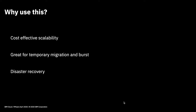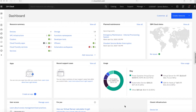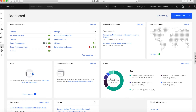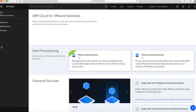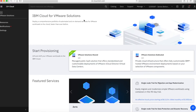Let's go and have a look at this in action in the IBM Cloud console. Here I am in my IBM Cloud account at cloud.ibm.com. We're going to look at the VMware services, so I'll click the VM icon on the left-hand side, which takes us to the VMware Solutions page.